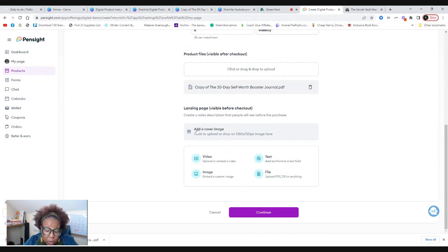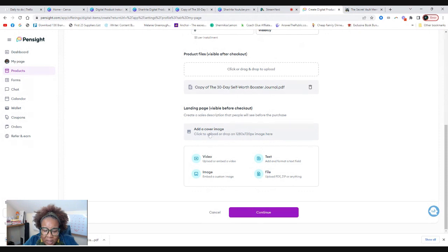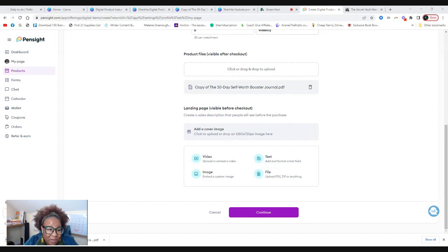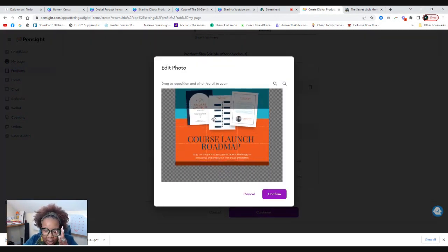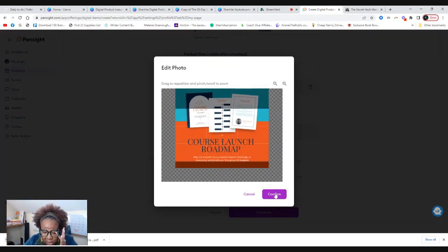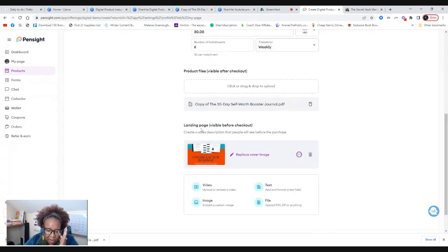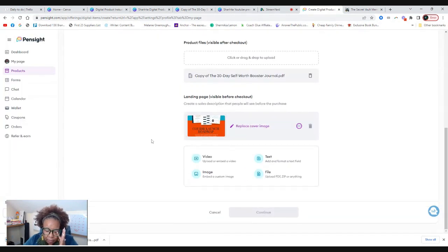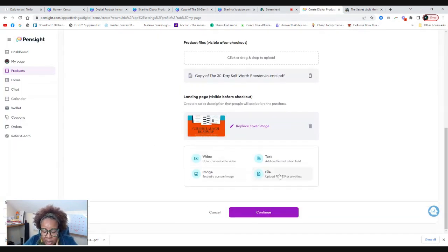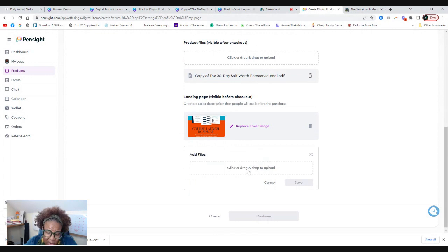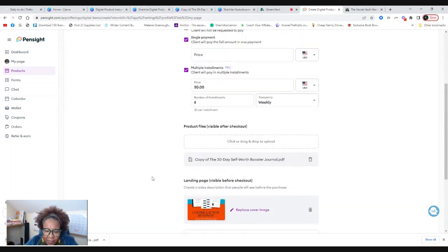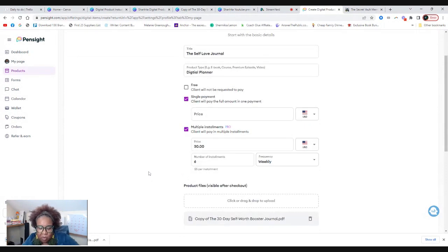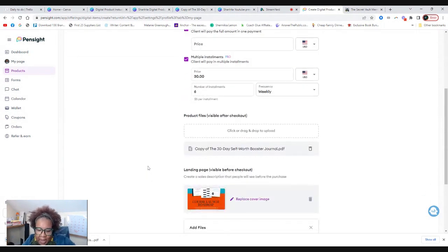This is visible before checkout. So you can have it so that you can have an image here. Now it needs to be a 1280 by 720. I doubt that's my size, but no, it's not. But let's just say that that is okay. So here's the actual file.